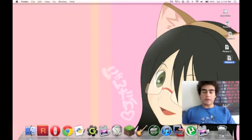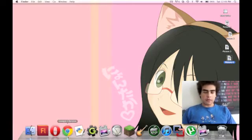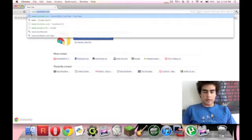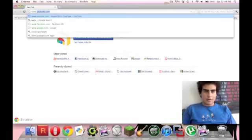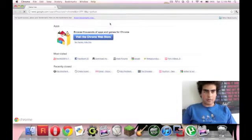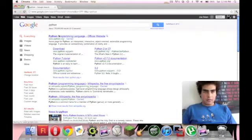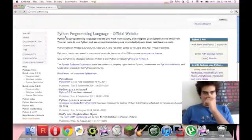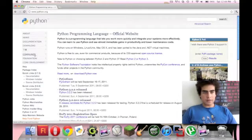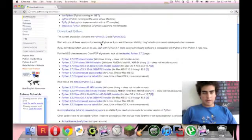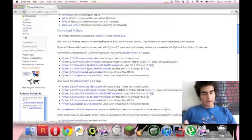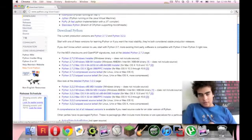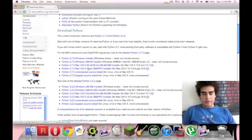So what we're going to do first is we're going to load up our browser and we're going to look up Python. So basically, what you're going to want to do is download it. I'm using a Mac, obviously, if you can see the dock down below, you kind of know I'm using a Mac.